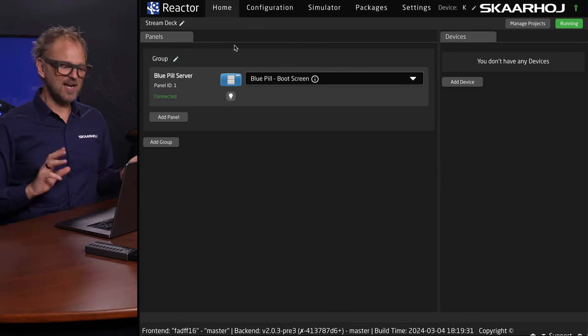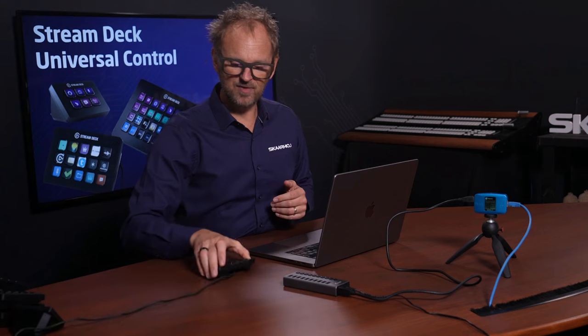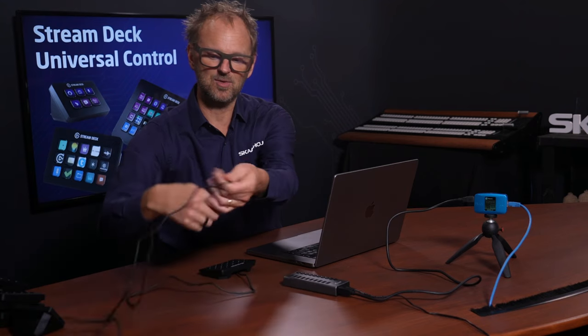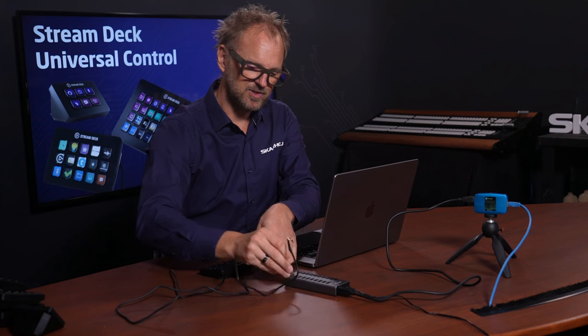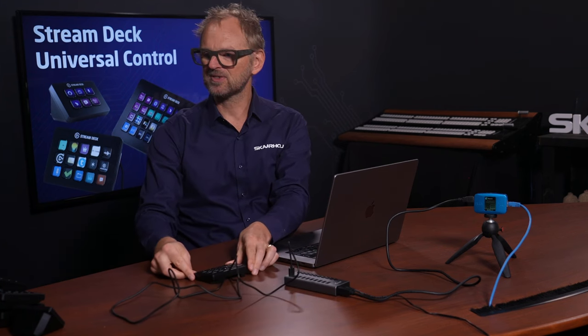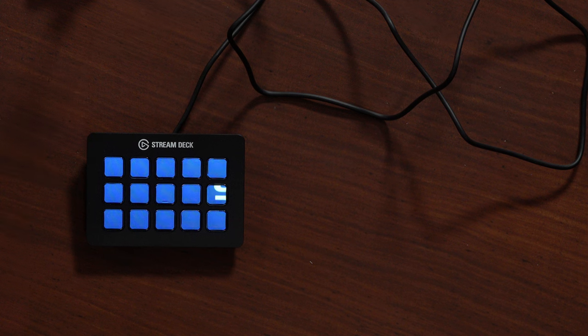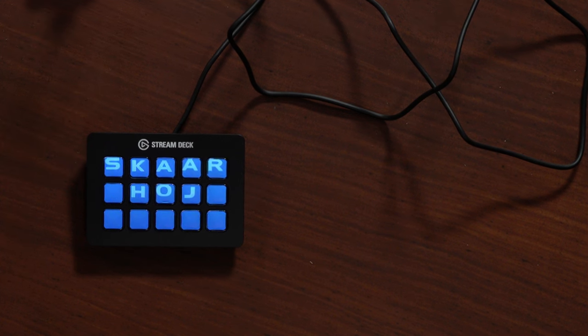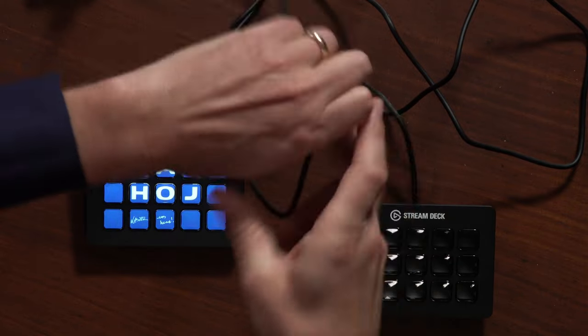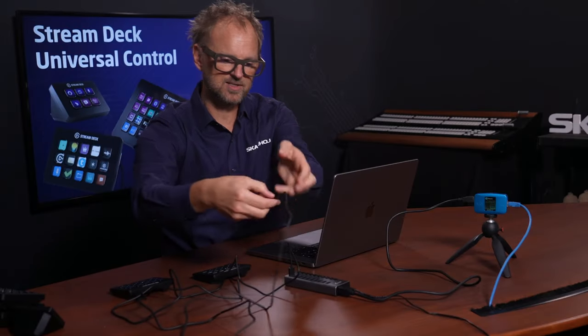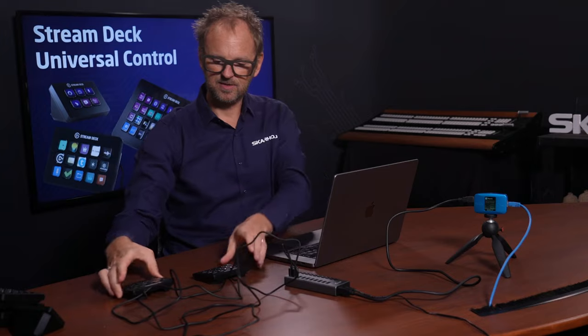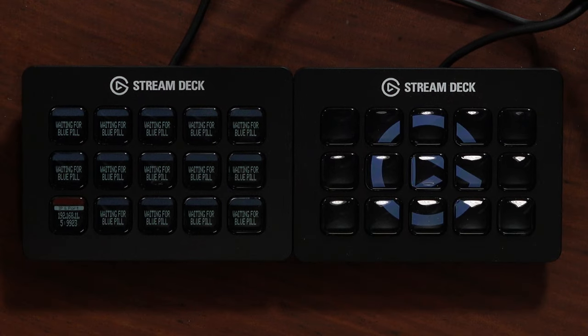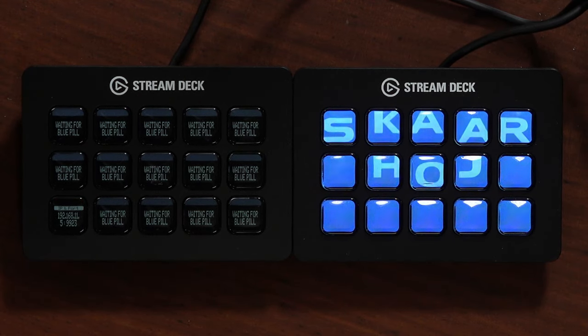I want to show you how easy it is to connect this. We have a number of Stream Decks that I can connect to the hub. So it lights up and you see it is connected to the Bluepill. I have an additional one. I'll put in two Stream Decks side by side, and it's also recognized.